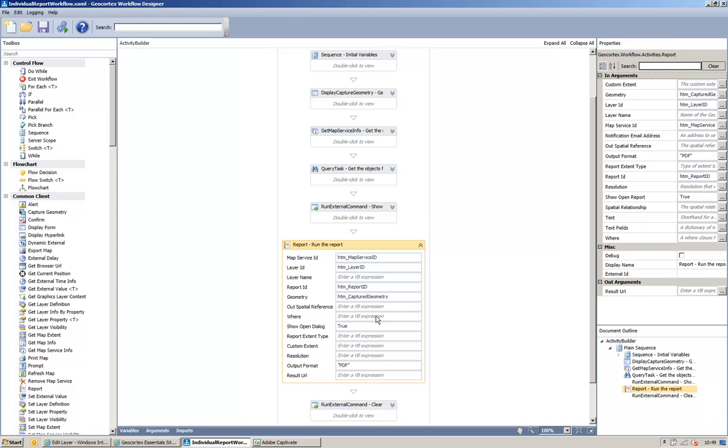Then the show open dialog will basically, if set to true, will put a box up that allows us to download the report. And then down here we have the output format of the report. And this is just a string, and I've put in PDF.